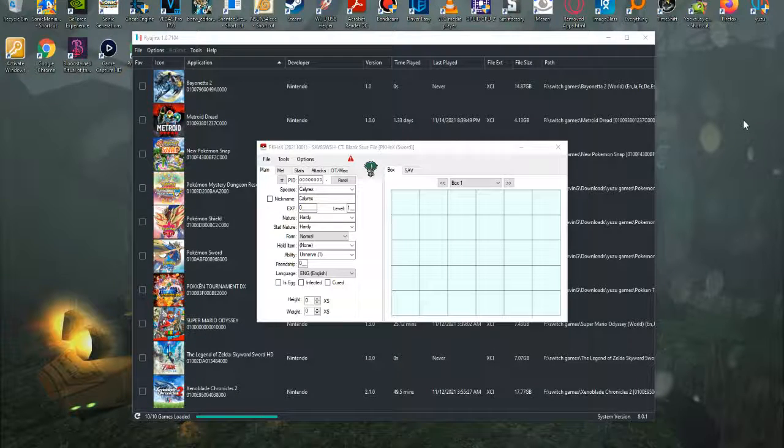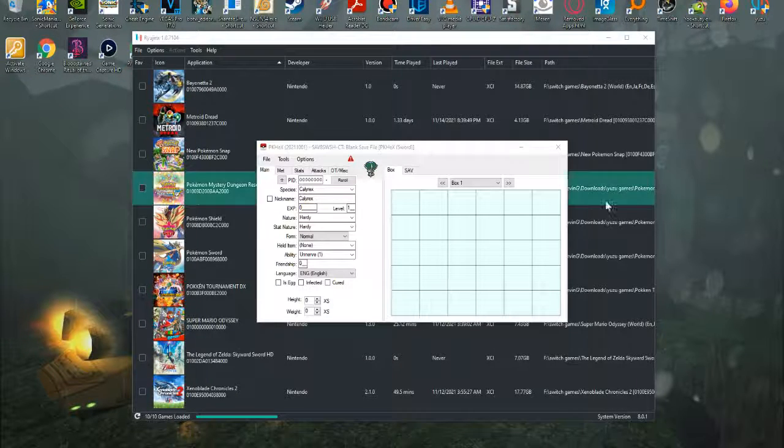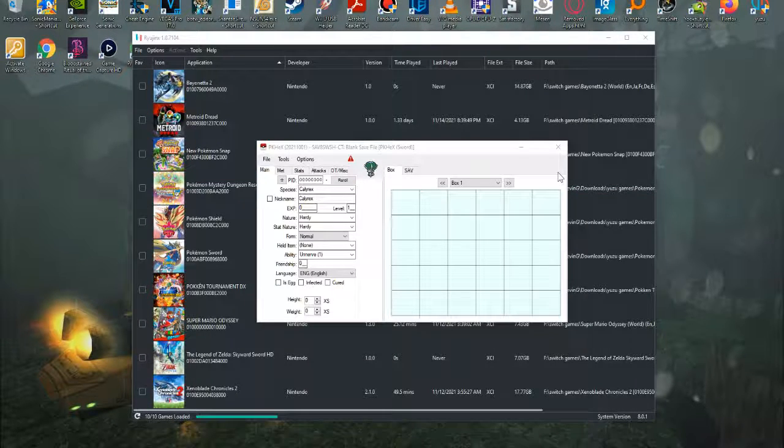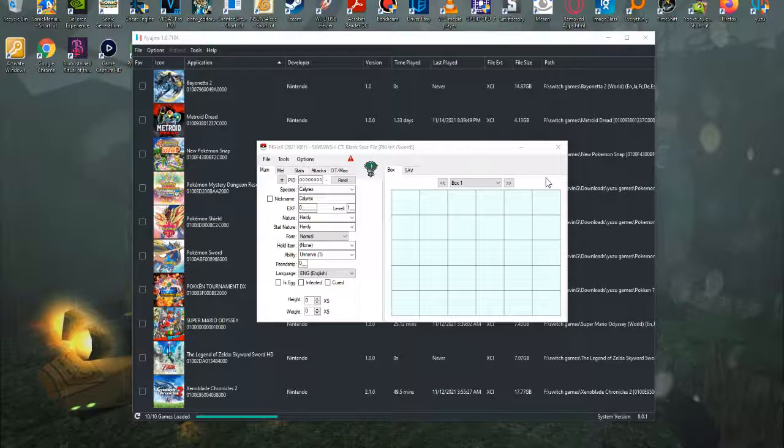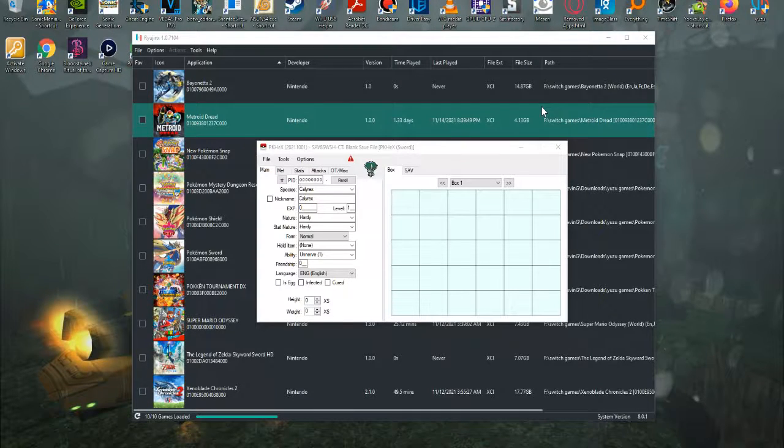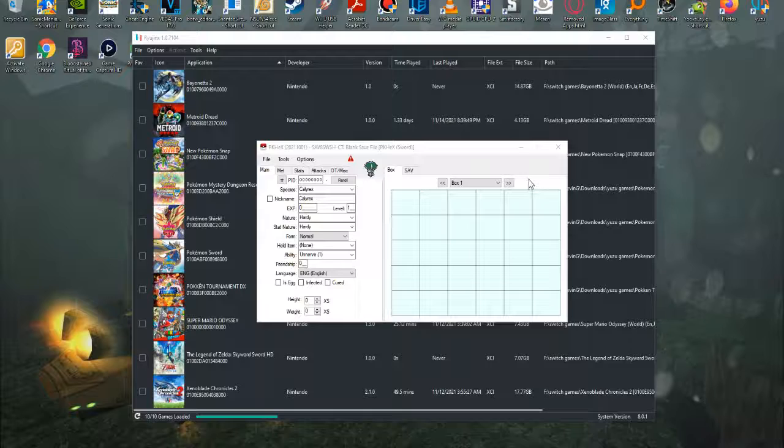How's it going everybody, ZDS here, and welcome to another tutorial video. In this video, I'm going to be showing you guys how to use the application PKHex with the Generation 8 game Pokemon Sword.